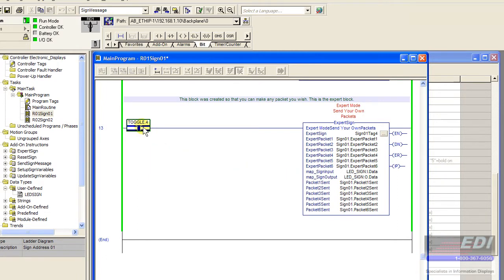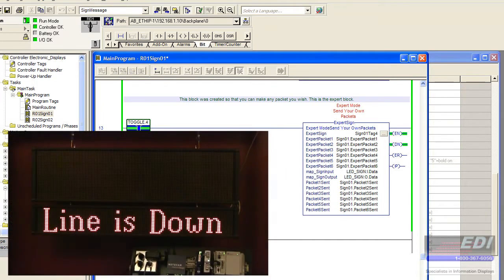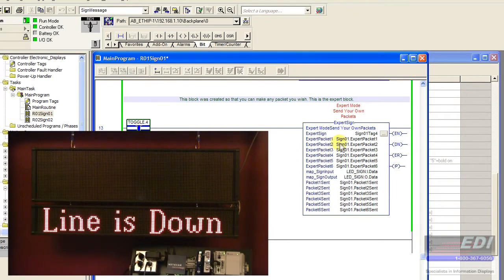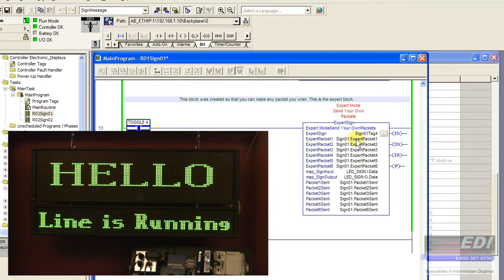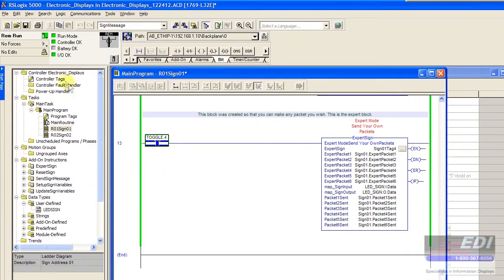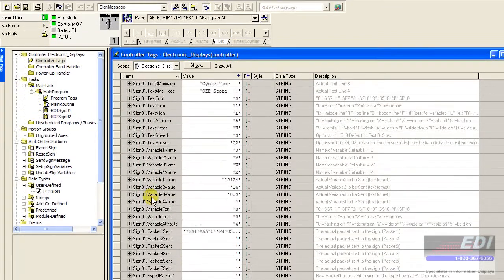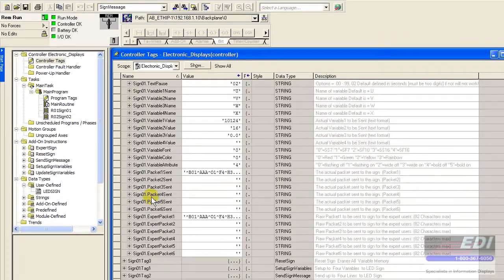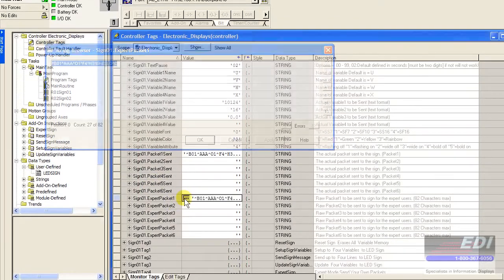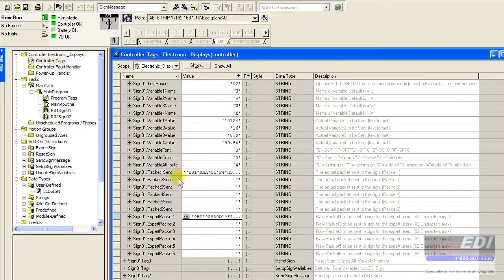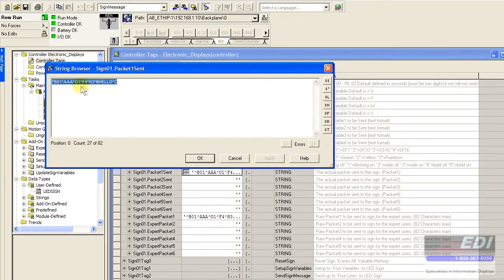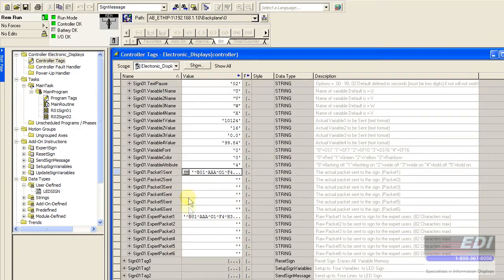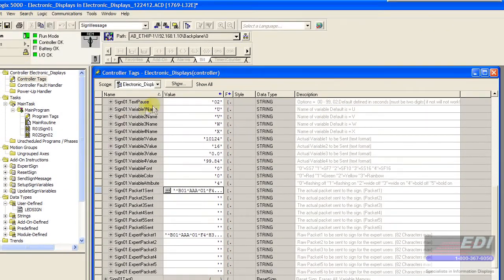If we go ahead and send that, then what we're doing is sending whatever's in the expert packet into the sign. What we have in expert packet should now be in what was packet sent. Let's verify that since we don't have the ability to hover over that. Here's what we wanted to send to the sign, and then this was what was sent to the sign, the very last packet in this case. That is correct.